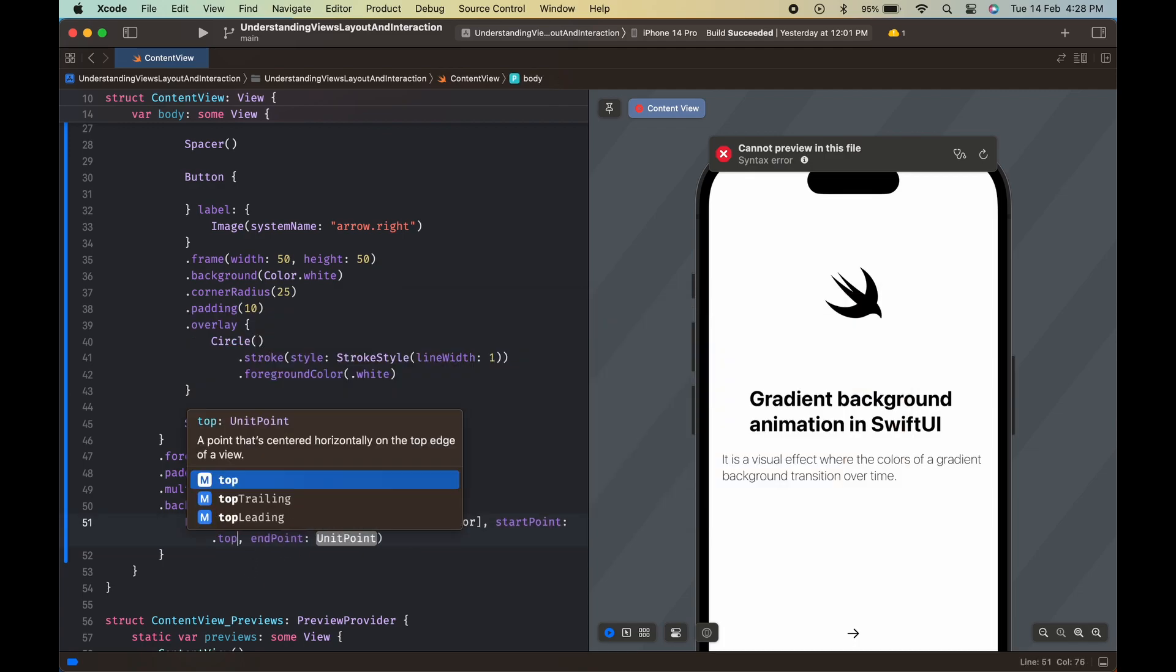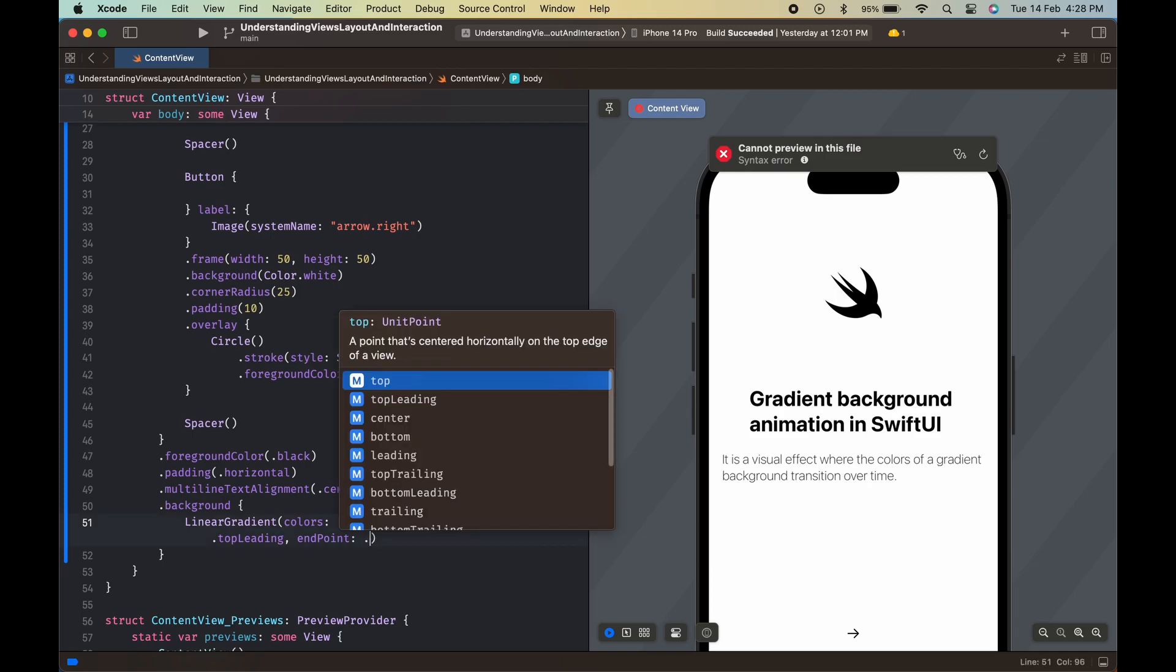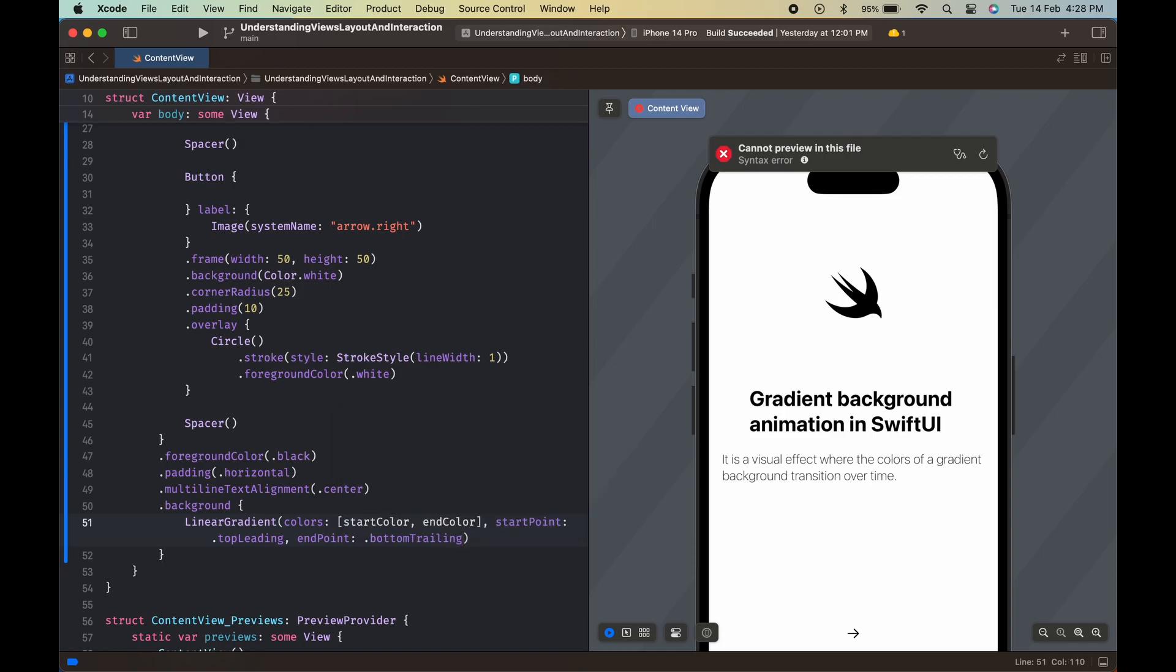The start point and end point properties of the linear gradient struct determine the direction of the gradient. In this case, the gradient starts from the top left corner and ends at the bottom right corner.